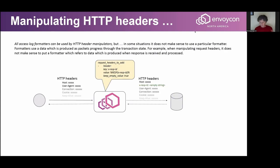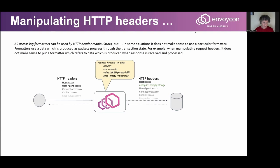You might say: great, so whenever I can use an access log formatter I can also use it to manipulate headers. But the answer is no. The difference is in the timing of when data is created. For access logs, they are created when the transaction finishes — Envoy receives the request from the client, selects upstream, sends the request, waits for the response, transmits it downstream, and then the access log is created. At that moment, all data related to the transaction is already available.